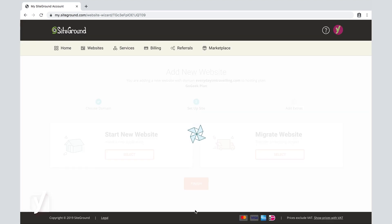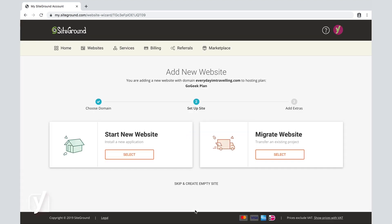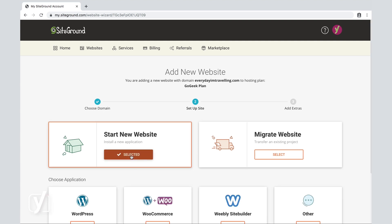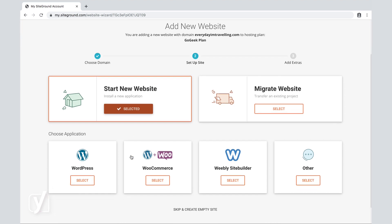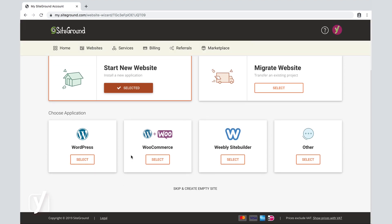Now the next step is where we can actually start creating a new website. So start a new website is what we're going to select here. And as I click Select, I am prompted with a bunch of applications to choose from.